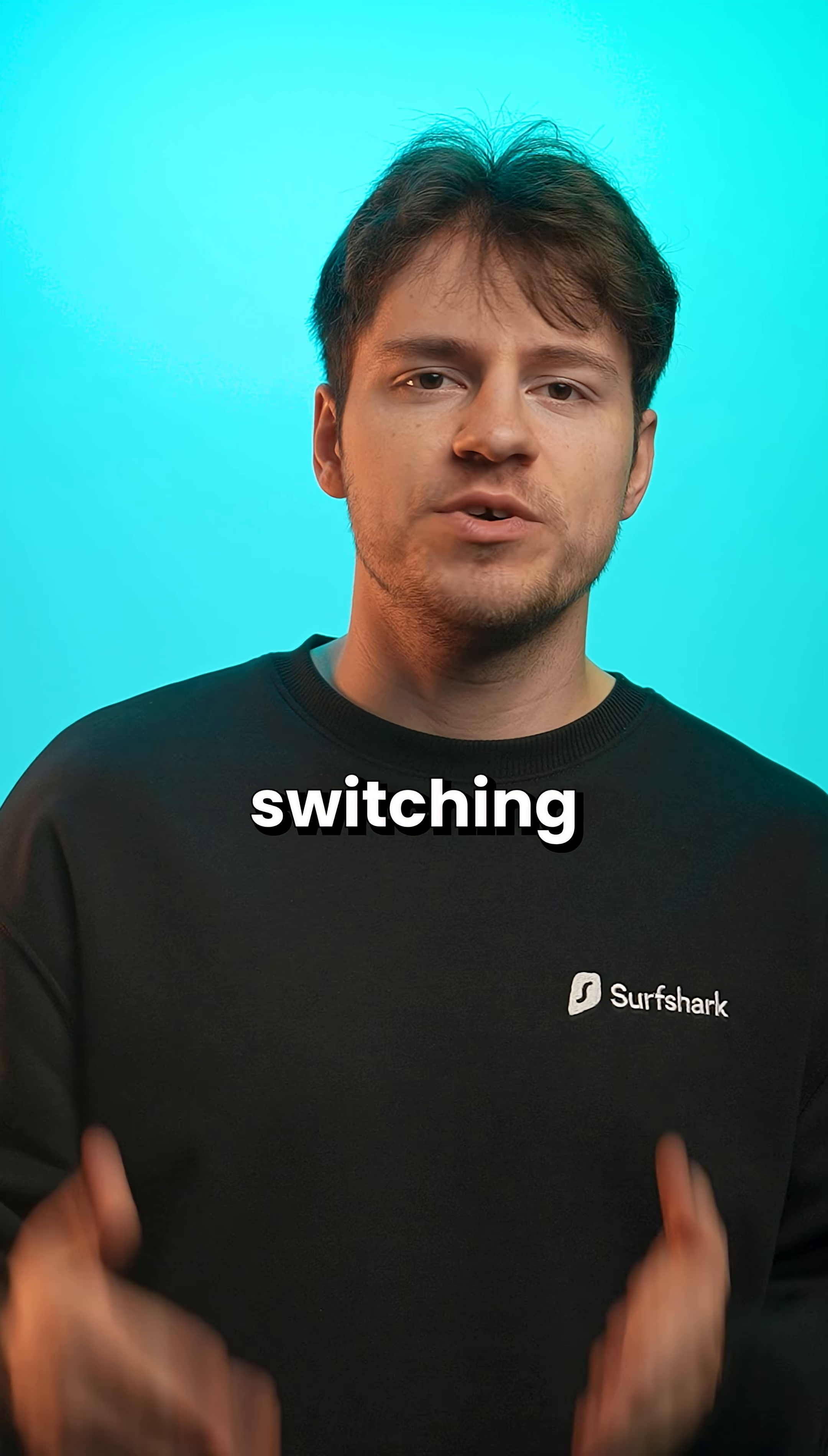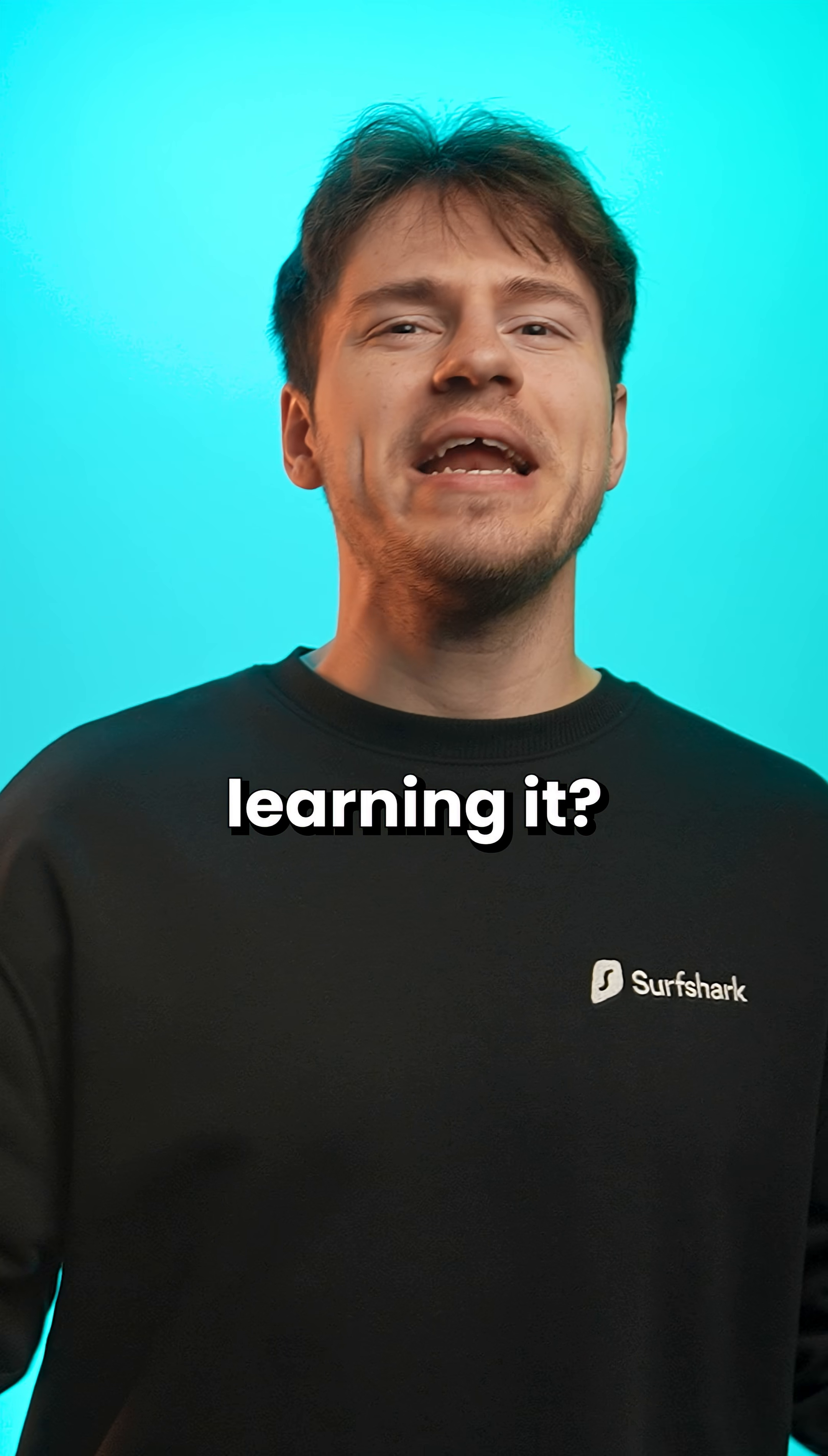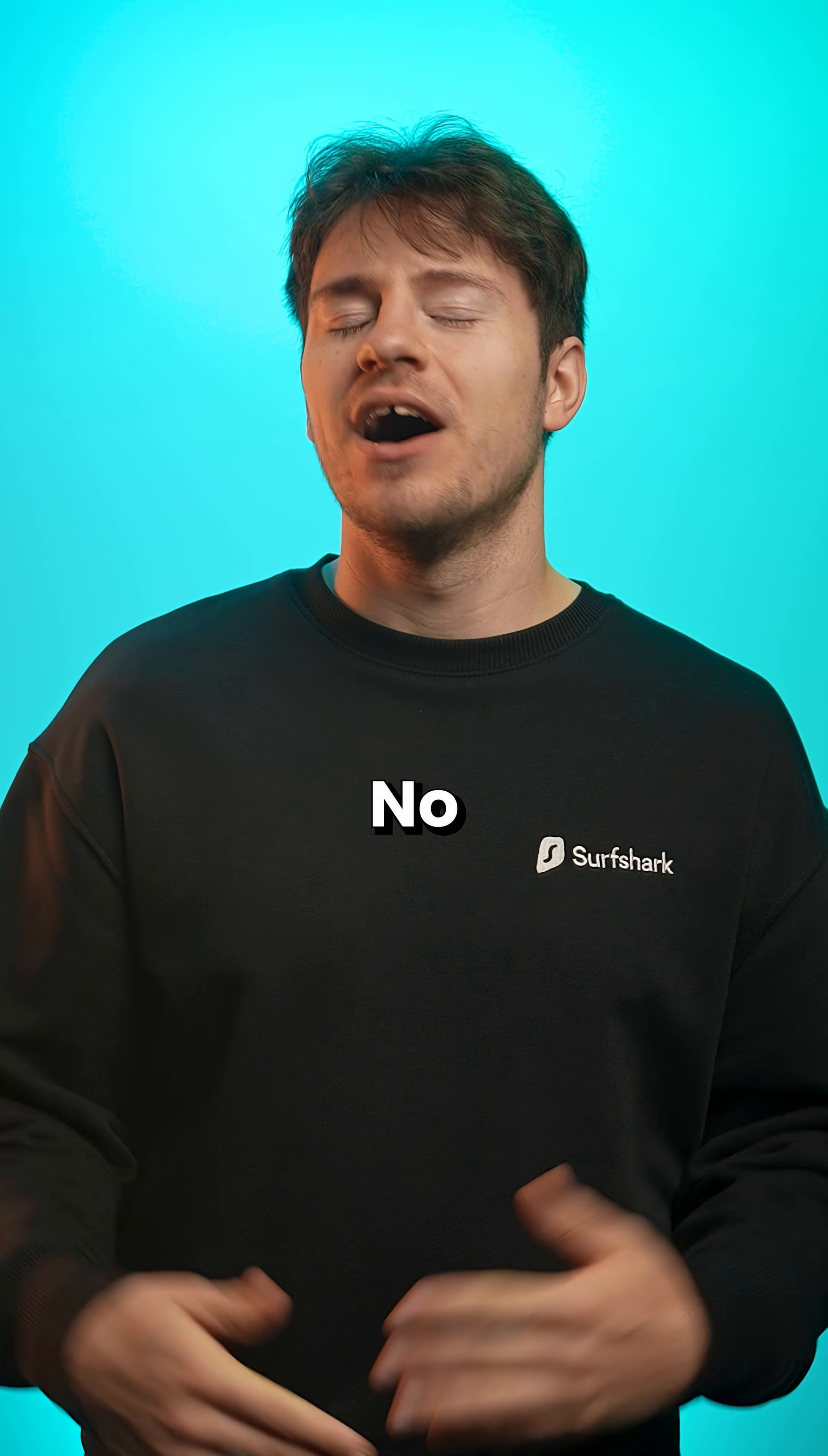What is the hardest thing about switching to Linux? Is it picking a distro? Is it installing and configuring it? Or is it just learning it? No, my friends, the hardest thing about switching to Linux is gaming.